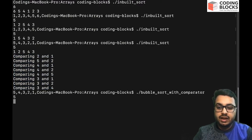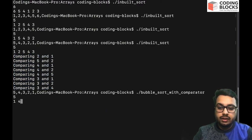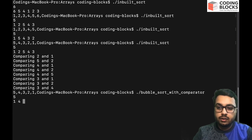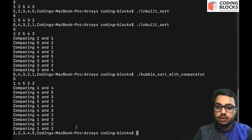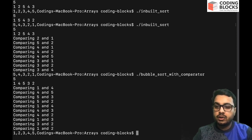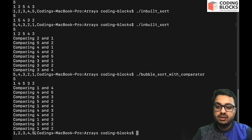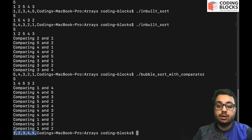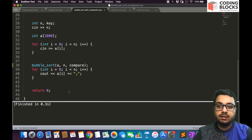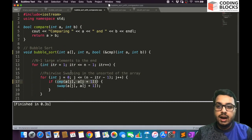And let's say five elements: one, five, four, three, and two. So you can see the output is one, two, three, four, five, which means the elements are getting sorted in increasing order.